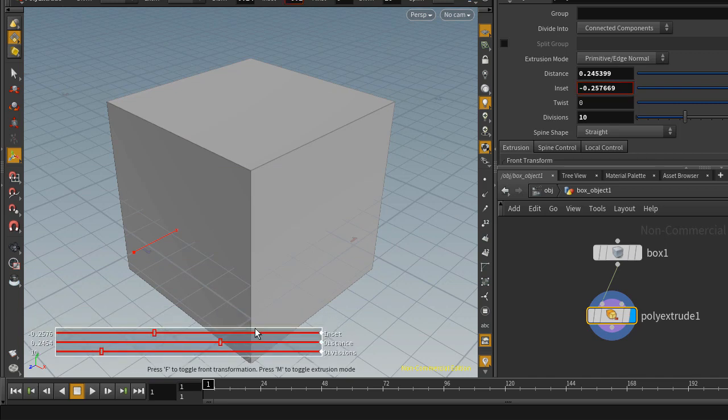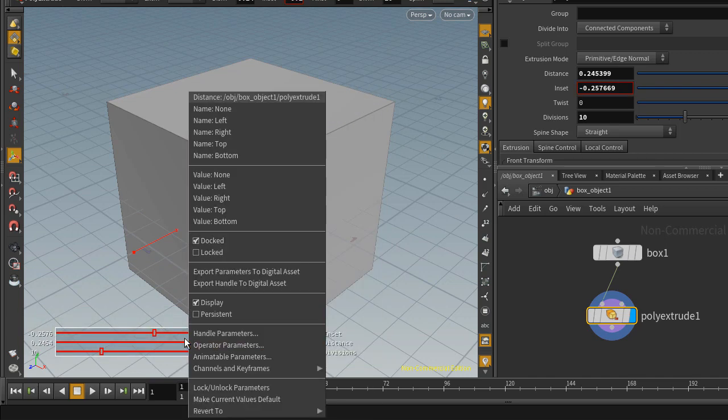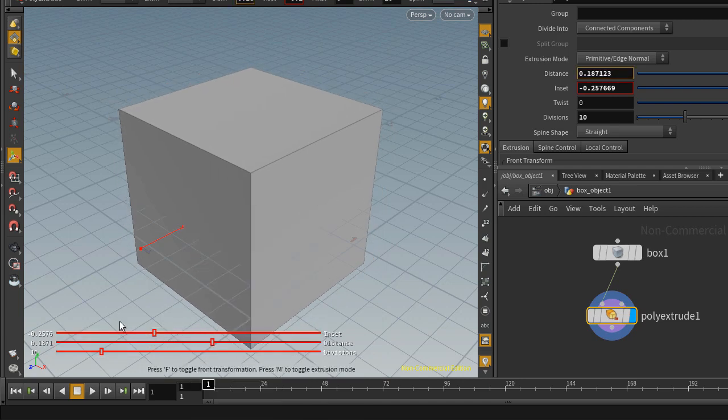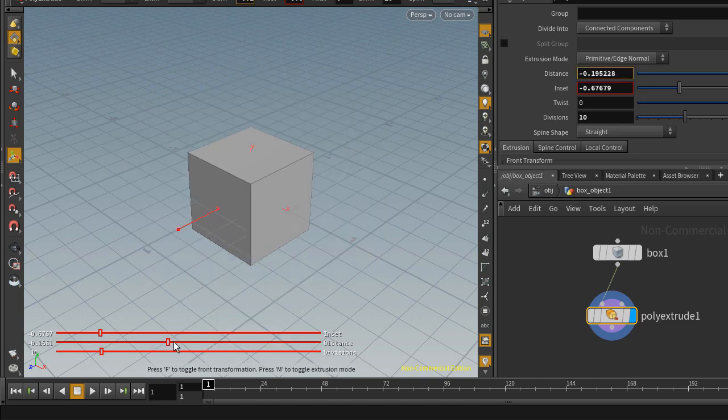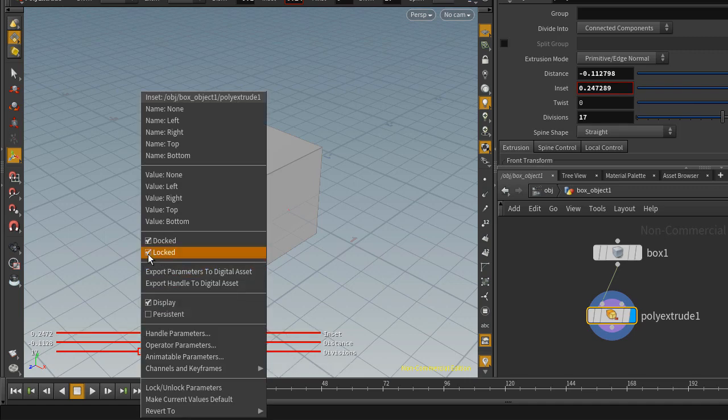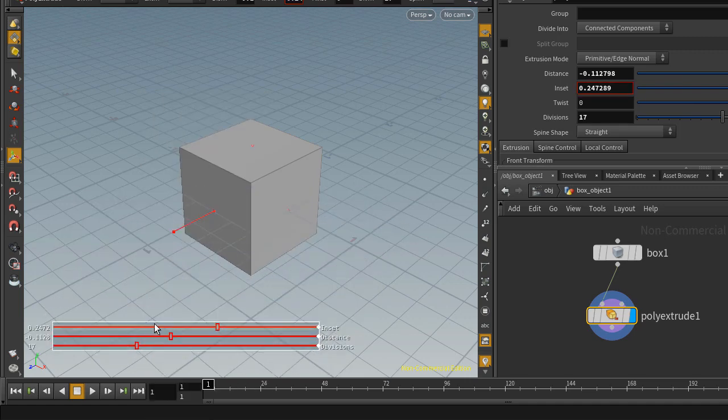If I don't want that to happen, I can right click on this and check locked, and that'll lock this. Now I cannot move this around, but I can still change those values. Locked will lock those HUD sliders.